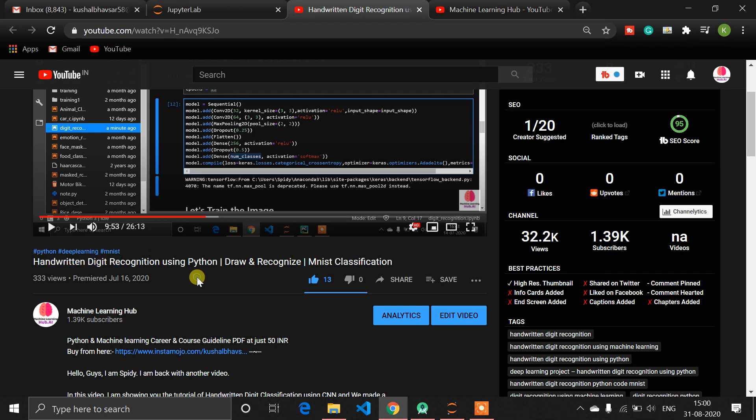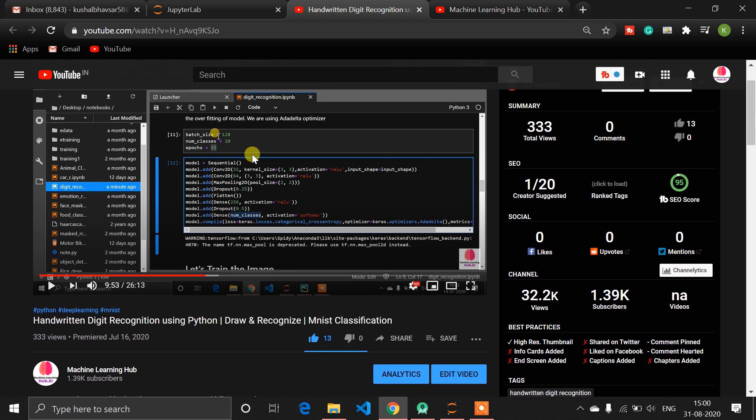In this Android tutorial, I am not going to cover all the Python code and related things. I will just show how you can create your TensorFlow Lite model. If you want a full explanation about how to use the MNIST dataset, how to clean it, and all things related to deep learning, then watch that previous video first, then come back to this Android tutorial.